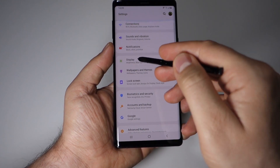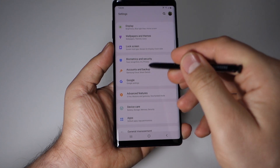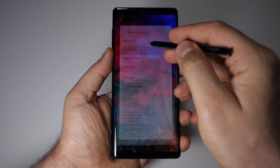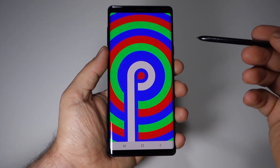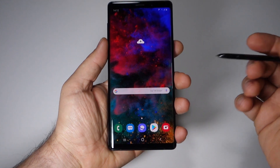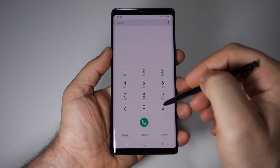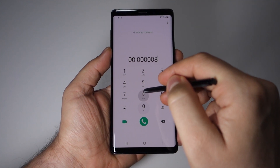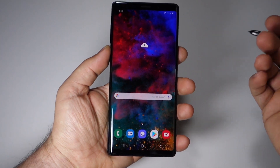These are the settings. Samsung made some changes here — every important setting is now put into categories and separated. It looks interesting and it's very easy to navigate. The basic dialer is also here.